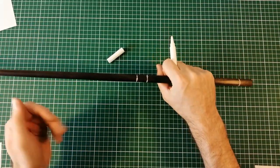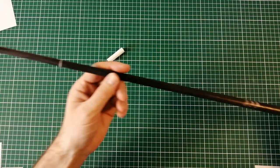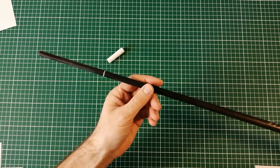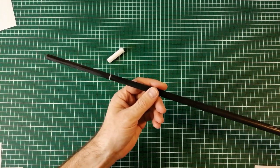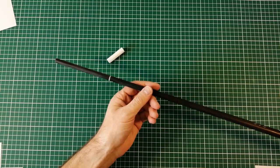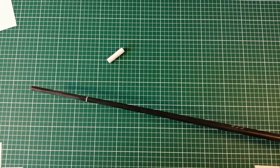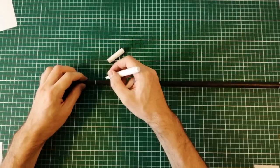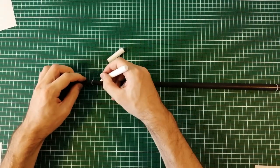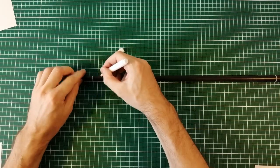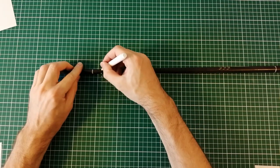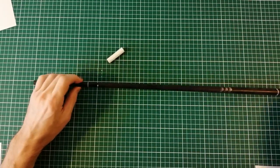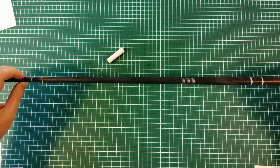For sword handles I do smaller but for these axes I like to do a little bit bigger. I'm also marking down the area where I want to have the ring or decoration at the end of the handle. Just in case if I want to have some decoration I mark it down.